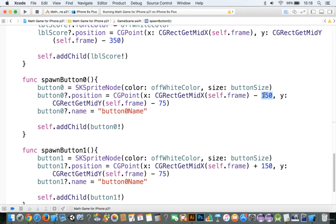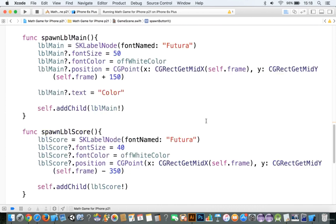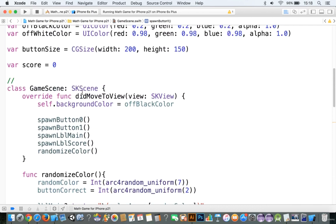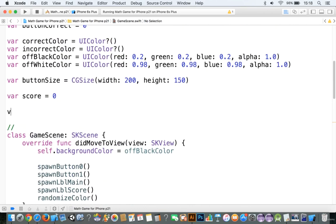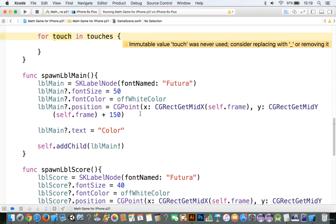Before we move on though, let's subtract only 100 from each of these. Okay, and if we really want to, by the way, we can set up a whole variable. We'll call this button offset from center, and we'll make that equal to 100 at this point.